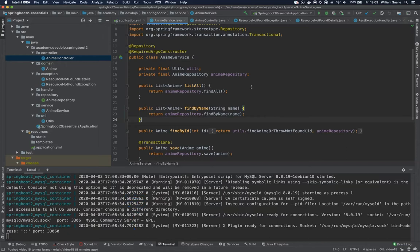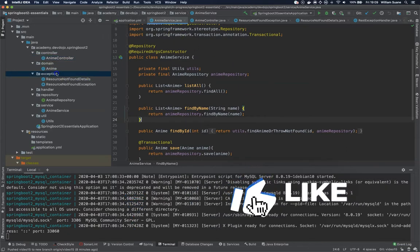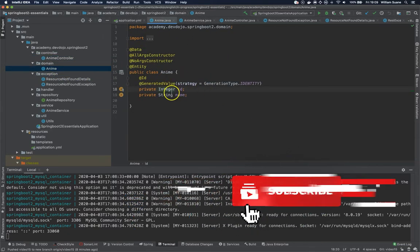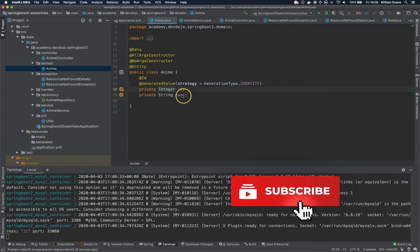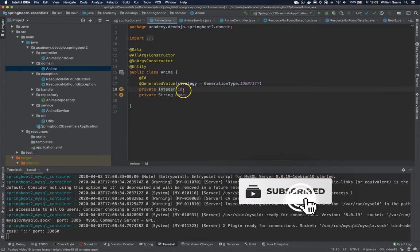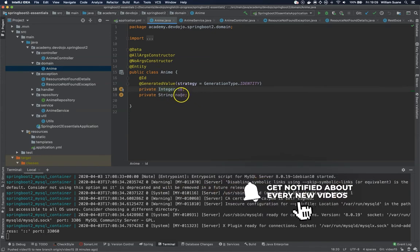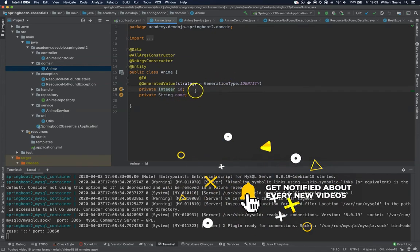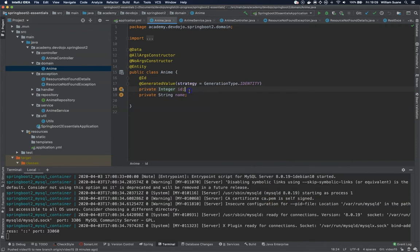We only have here at anime two fields: ID and name. ID is pretty straightforward. If you try to save in the database without ID it will fail, so we don't have to learn too much about that.